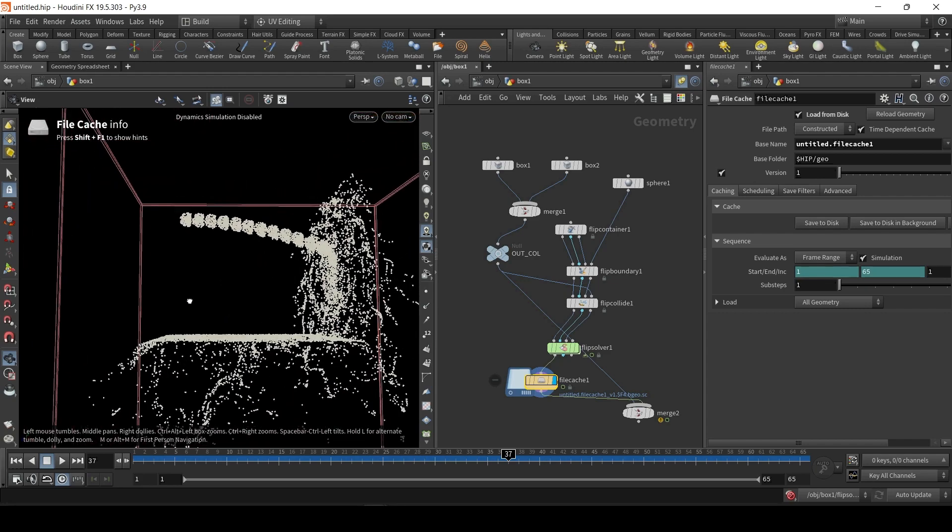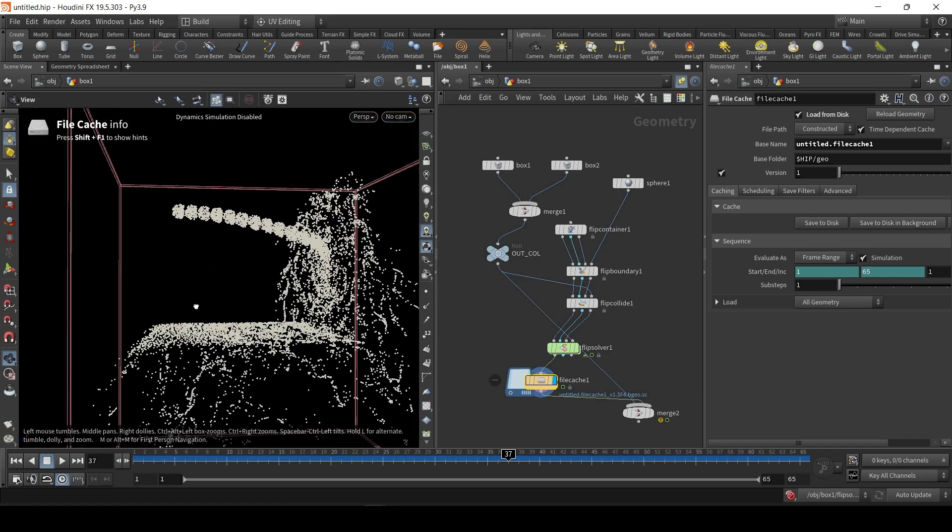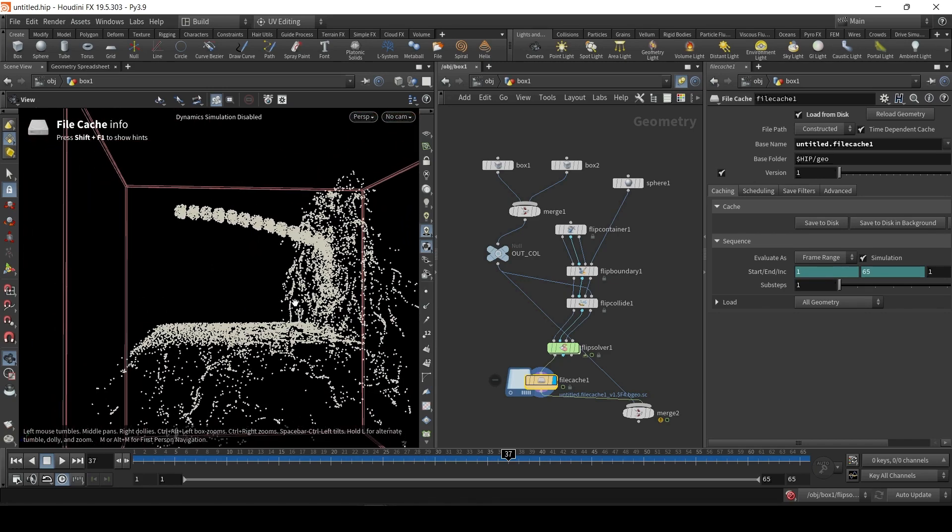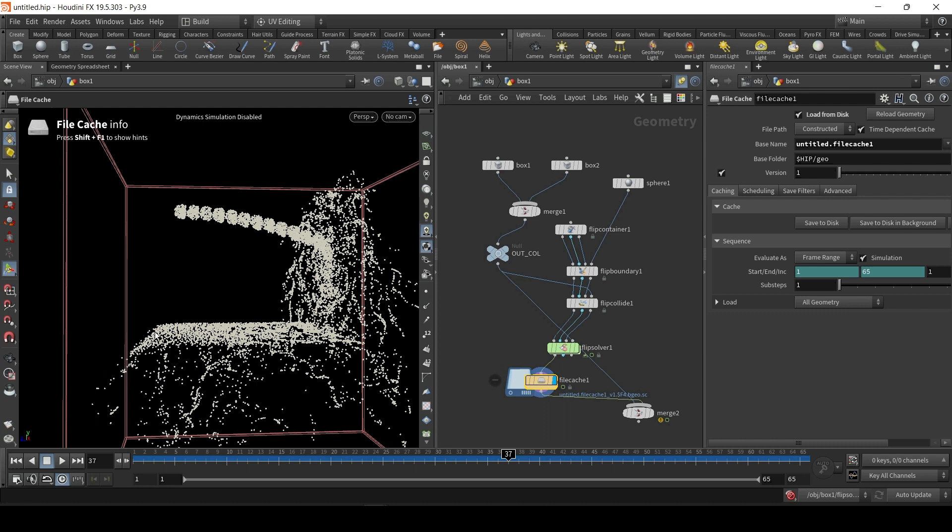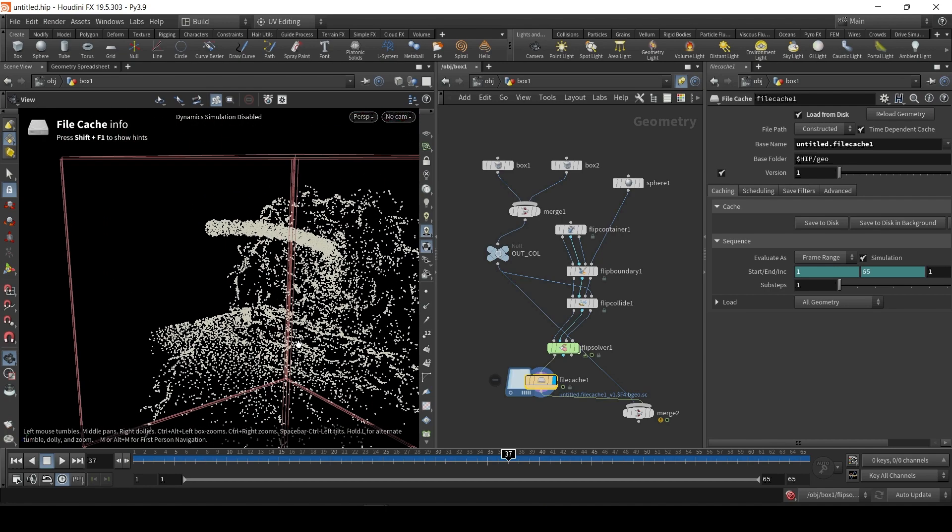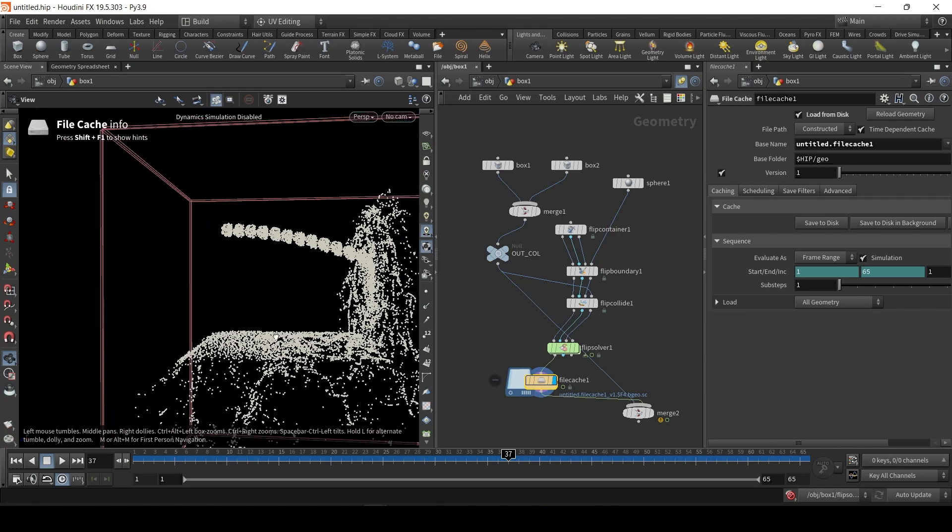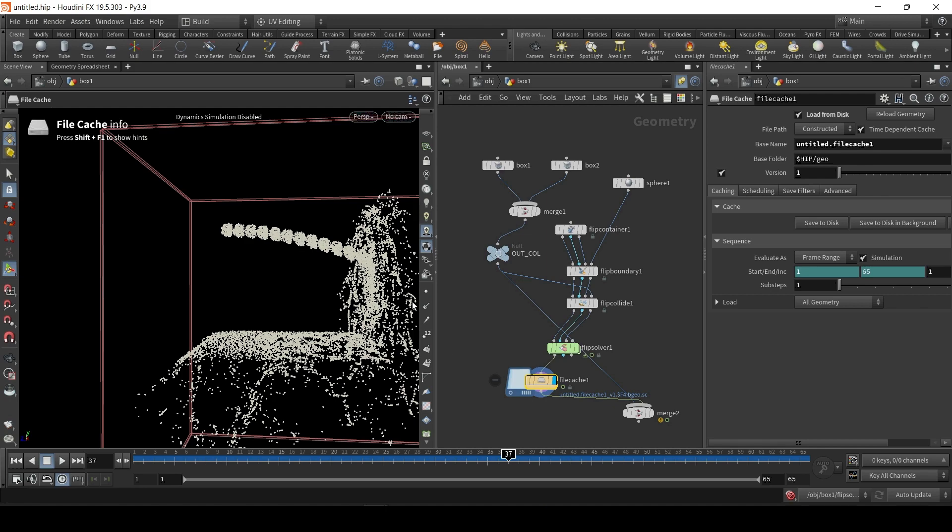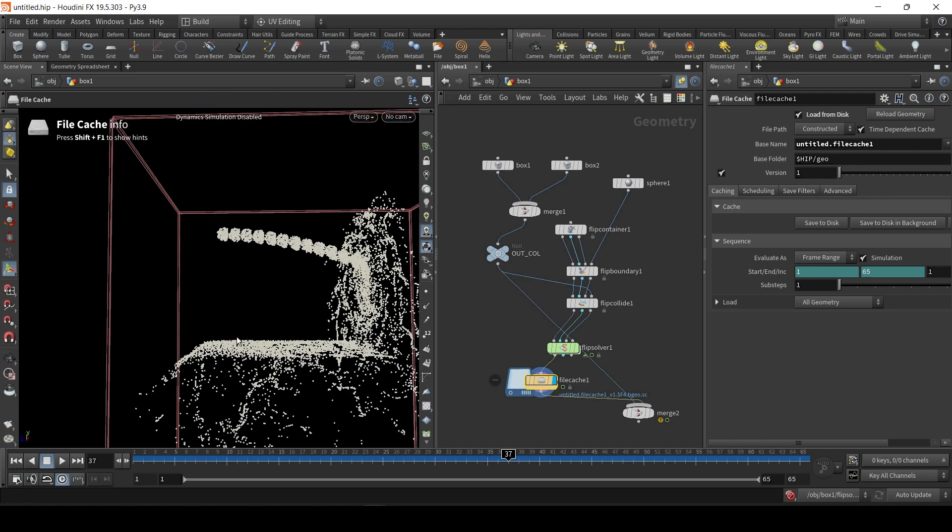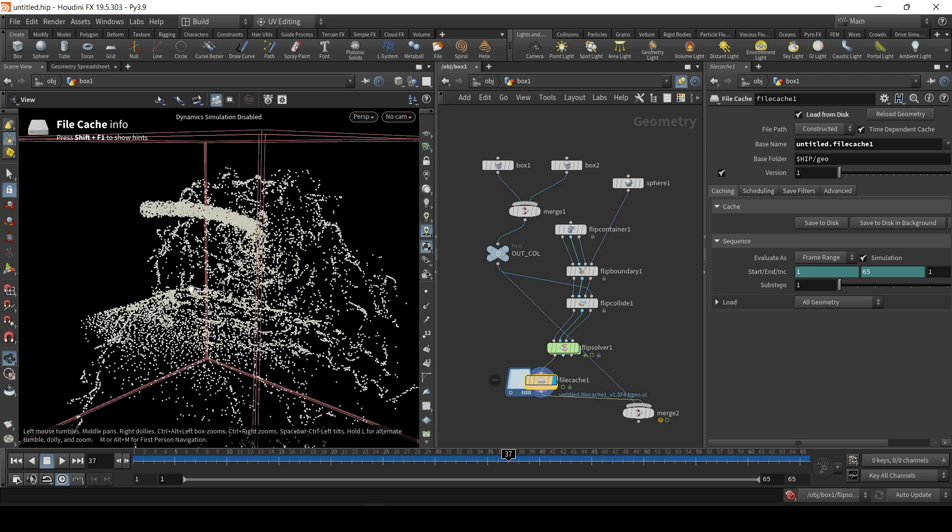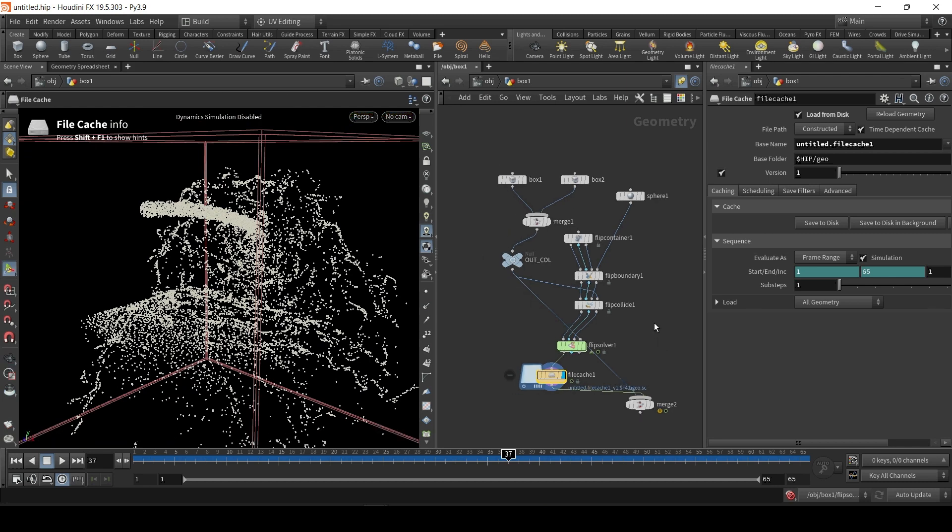What we want to do next is, we basically want to separate certain particles in a group. So, basically, the particles that make contact with the floor, we want to put them in a floor group. Now, for the purpose of this tutorial, we could do some complicated object collision detection. But I'm just going to use simply the Y value. So, if it's below a certain Y value, it's hit the floor.